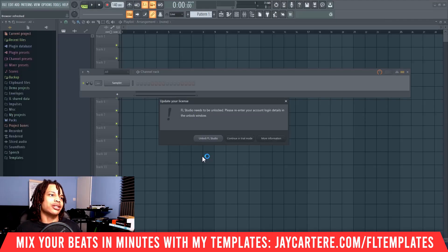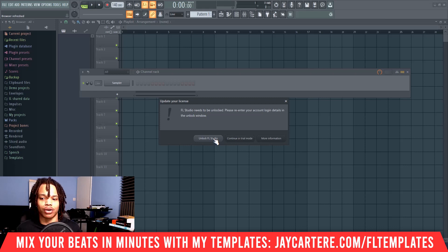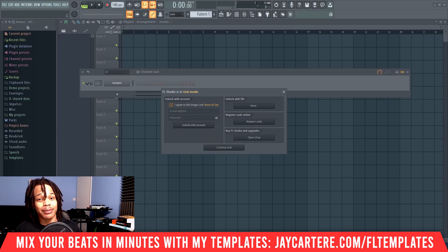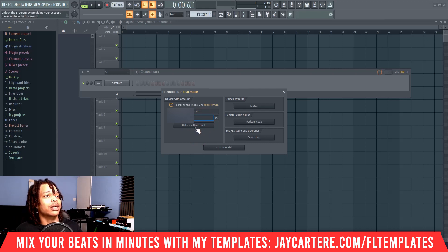Now we need to unlock FL Studio. To do this, we just click unlock FL Studio. But if this dialog didn't pop up, you'd need to go to Help, then Unlock. Then we need to enter our login details. All we need to do is enter our ImageLine login details — I've entered mine and I'm going to blur it out — then click unlock with account.